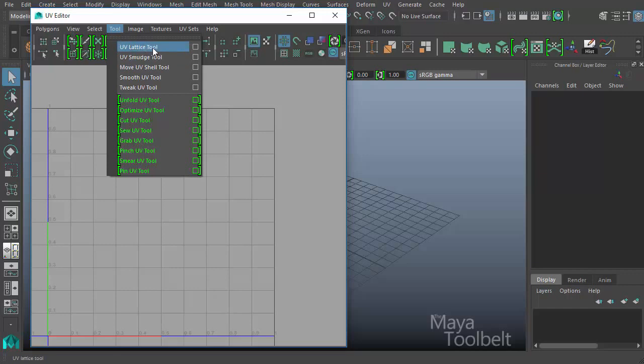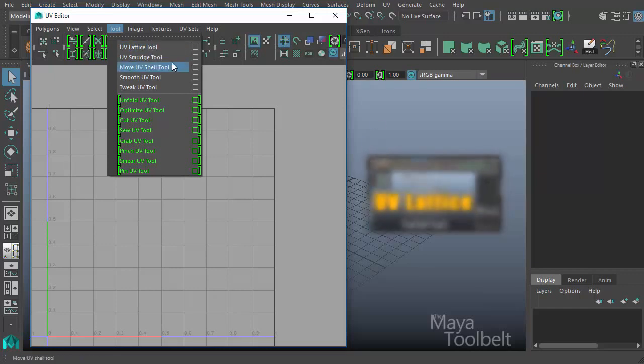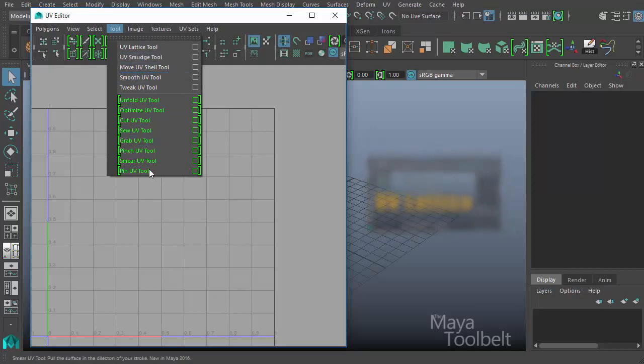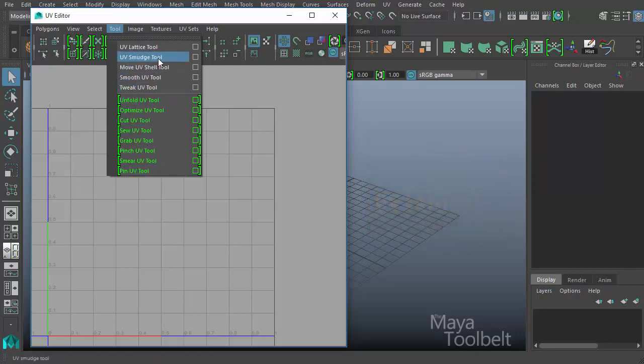We've already gone over the UV Lattice Tool. Feel free to click over here to check out that video. And next is UV Smudge. And we're going to be going through this entire list before our series is over.